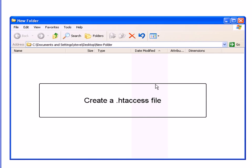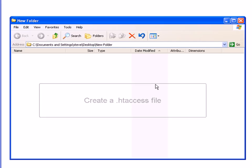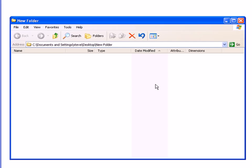Hi, this is Steve here and in this video I want to talk to you about creating a .htaccess file. This file is used to pass configuration instructions to the Apache server, and the instructions I am going to place in this .htaccess file are going to instruct the Apache server to use PHP version 5 when it encounters a .php file extension.